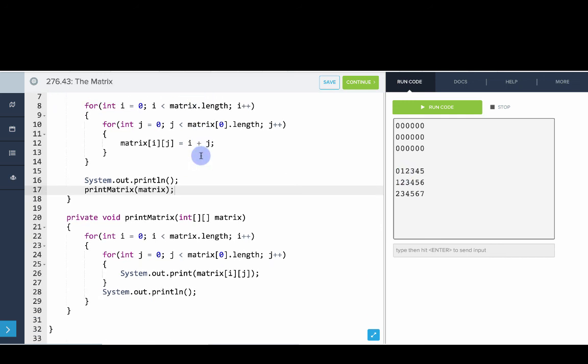So there you go. That's an example of basically using 2D arrays, creating 2D arrays, getting and setting values of 2D arrays, as well as using 2D arrays as parameters.